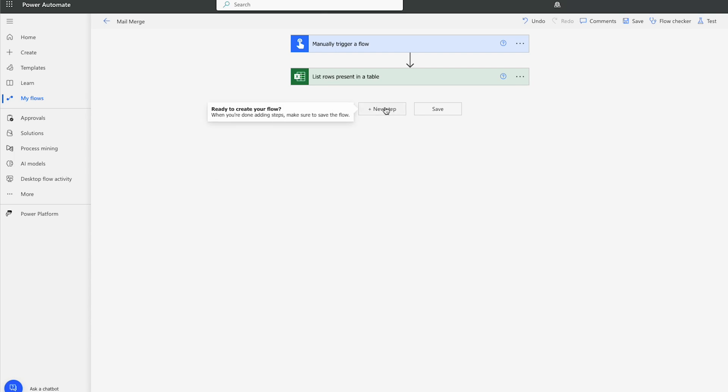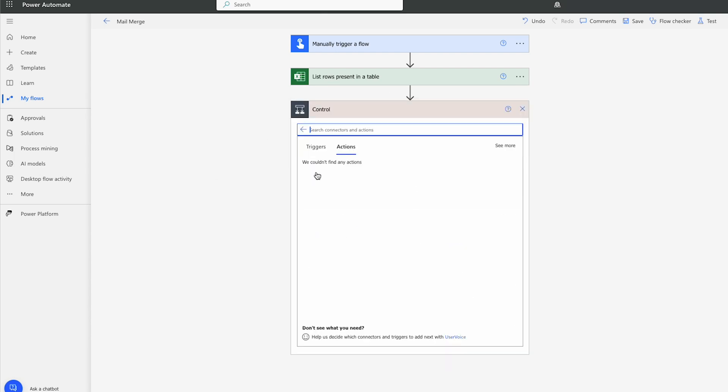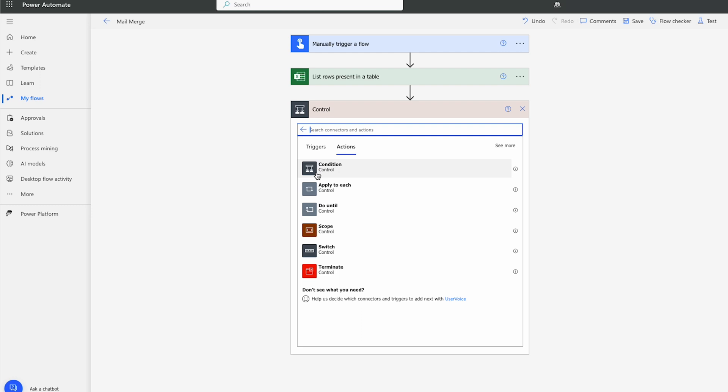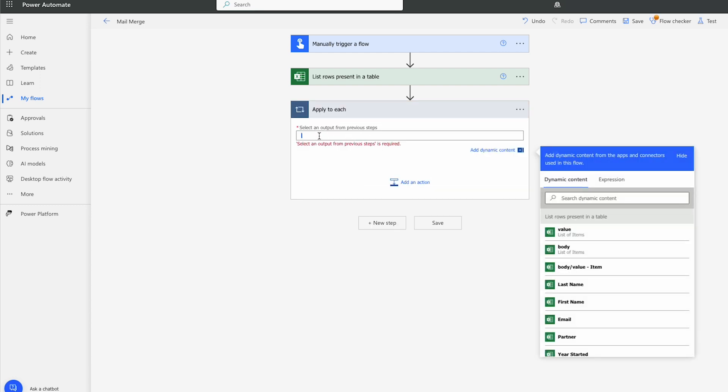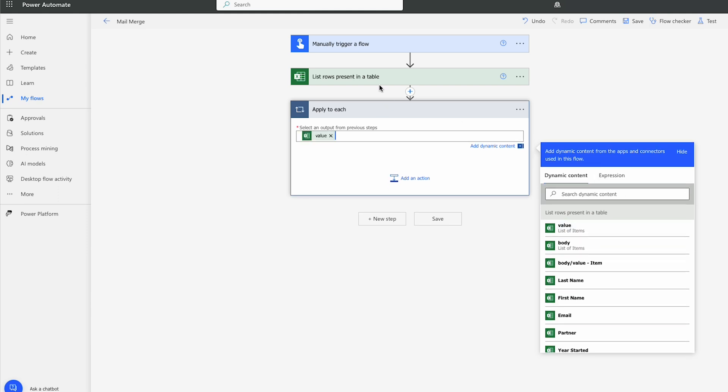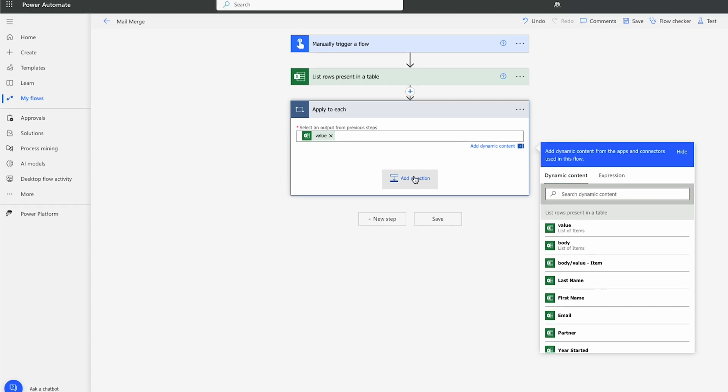Let's click New Step again. From Control, let's choose Apply to Each. We're going to get the value of all the rows present in the table above. And it's going to apply that to each.